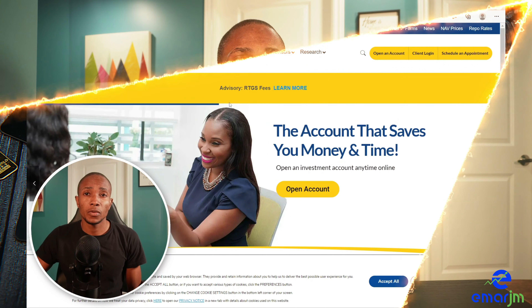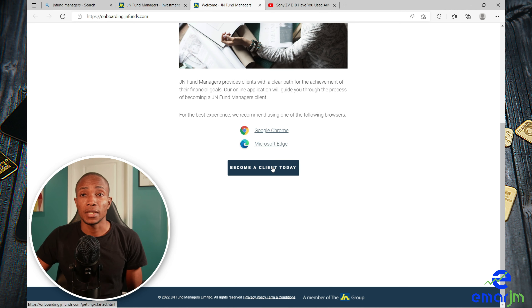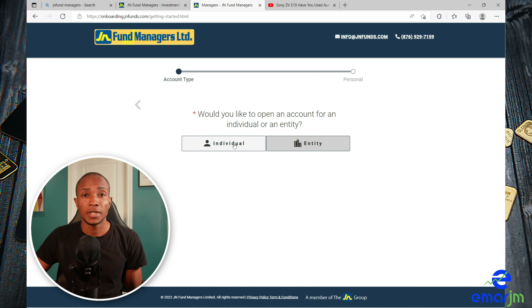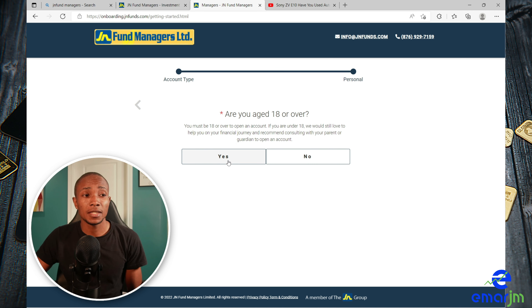Now that you're aware of the documents and the fees, it's time to go to JN Fund Managers' website and open the account. The link will be in the description of this video. Once you're there, select Open Account, then select Become a Client. Select Individual. If you're over 18, select Yes.